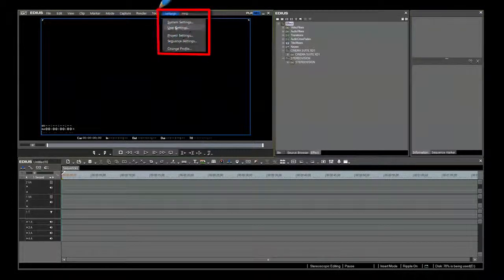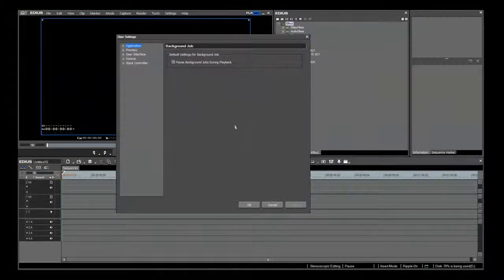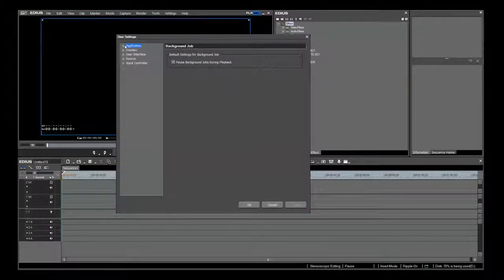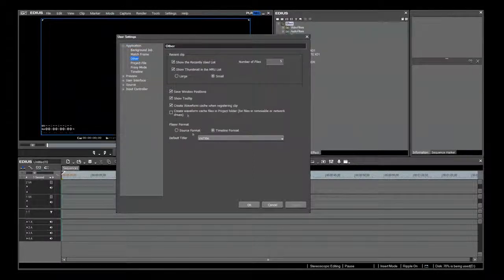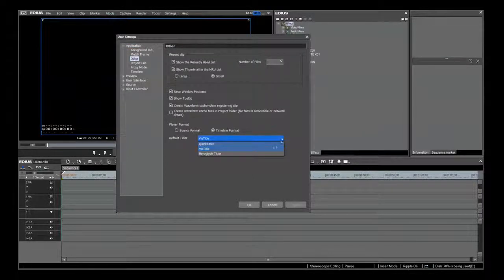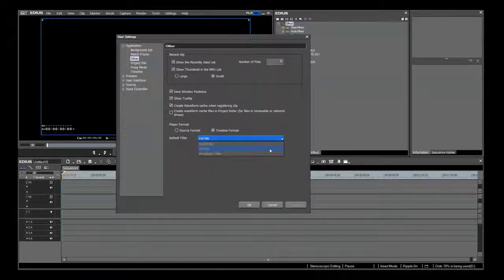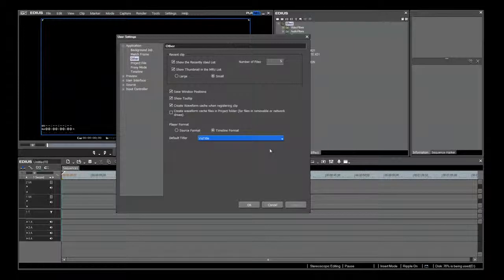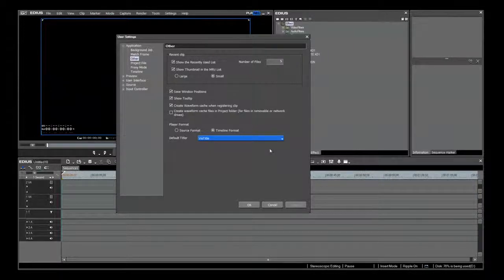Next, we look at the user settings. In Application, Other, choose your default titler. I like VizTitle as my default. It makes excellent broadcast quality 3D titles and graphics. I will have a tutorial on how to create 3D titles with VizTitle in EDIUS.